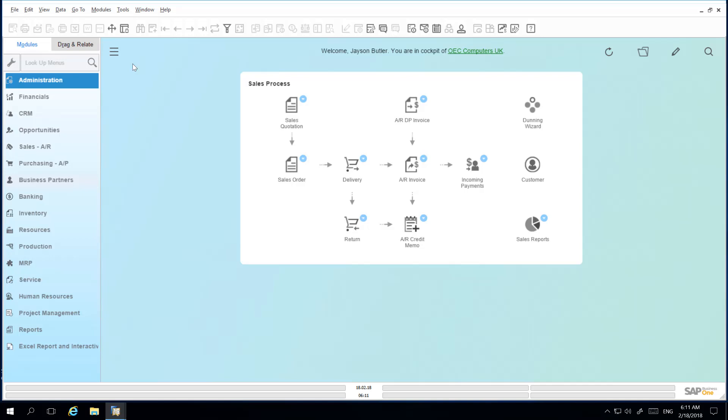Currently SAP Business One pre-defines two map services for users: Google Map and Microsoft Bing Map. To specify a web map you want to use,